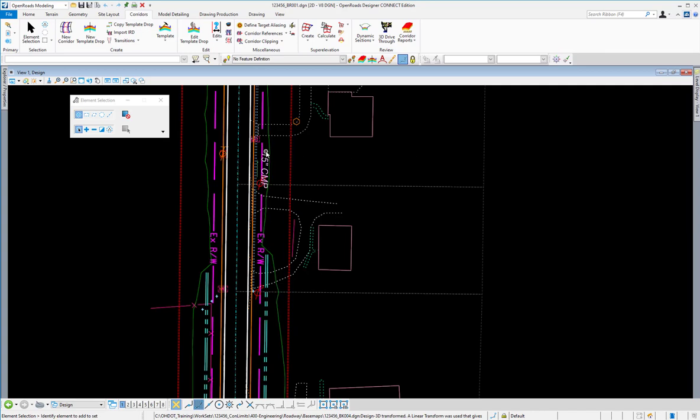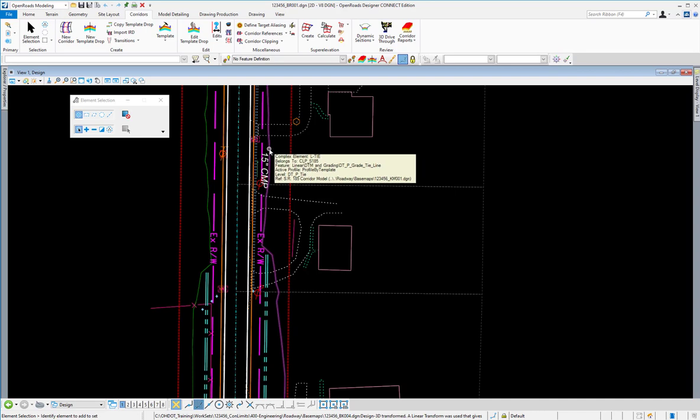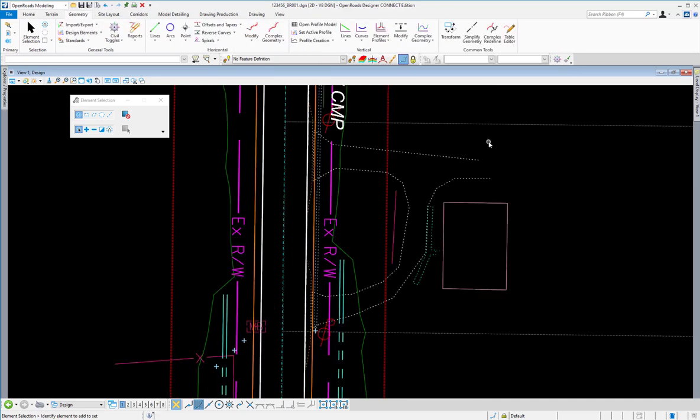If I hover over the green tie line, I will see that it is the L-tie complex type.